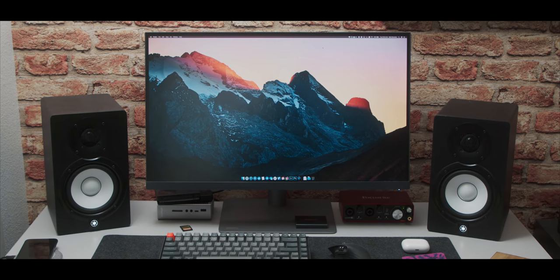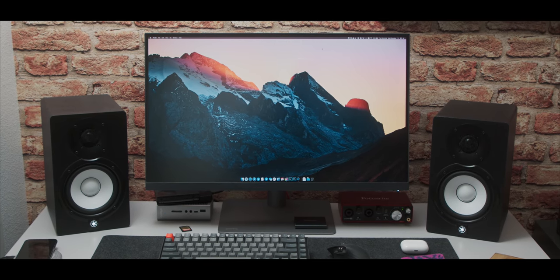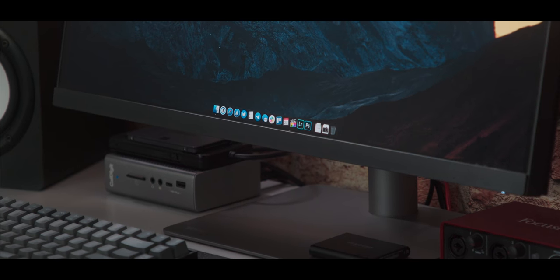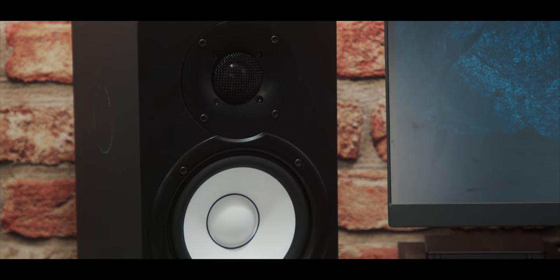Now, I would love for this to be a Pro Display XDR, and maybe someday, but for now, you know, money.